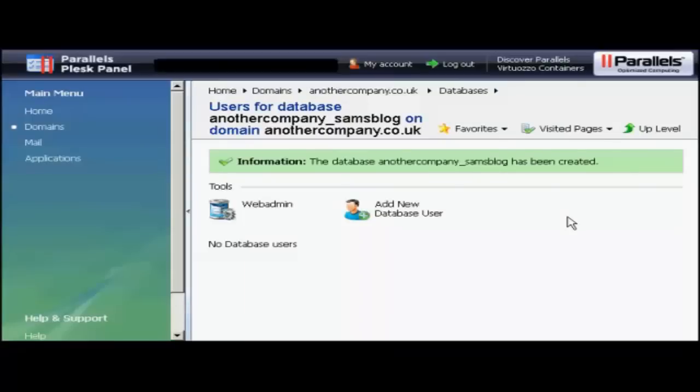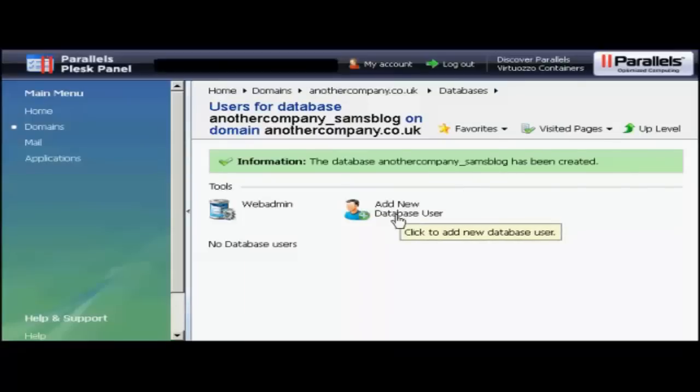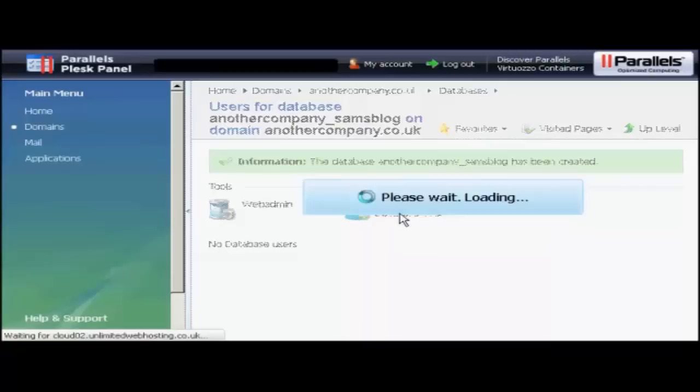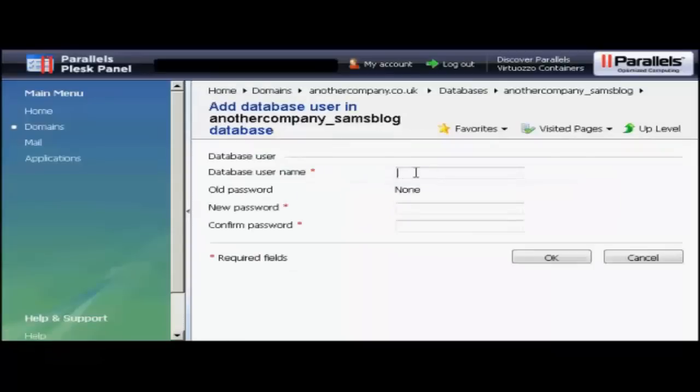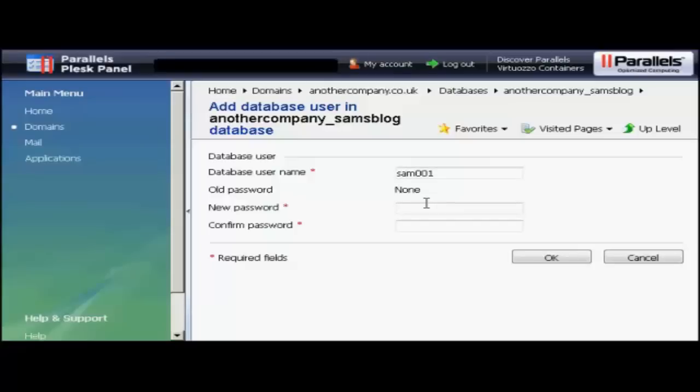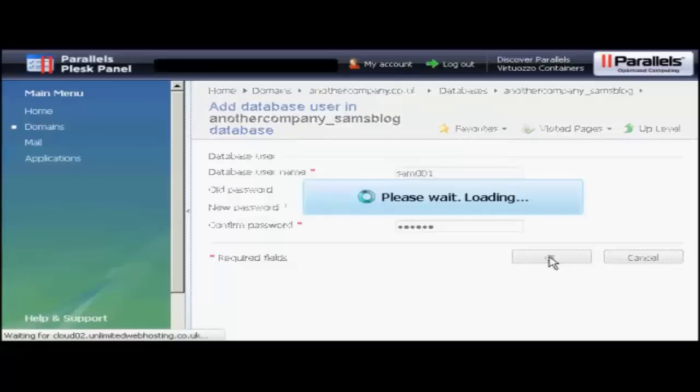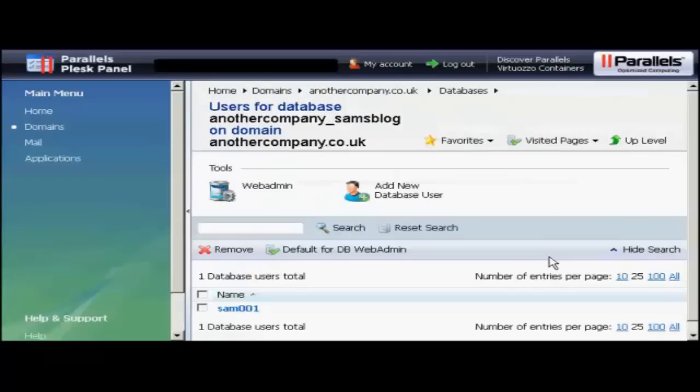Now I need to add a new database user. So click here on Add New Database User. And we add the username. So let's call that Sam001 again. And then you can put in the new password. You have to write it yourself here. And then click on OK. And there you are. Now that's all set up.